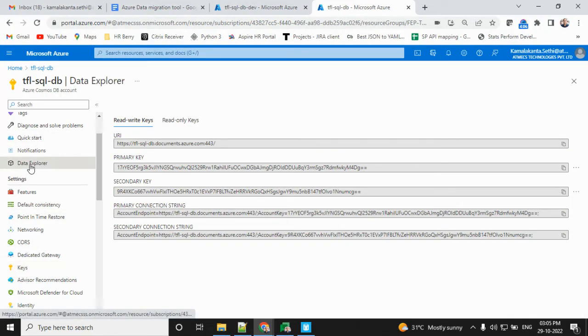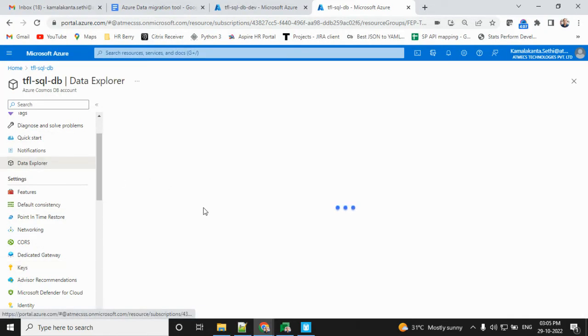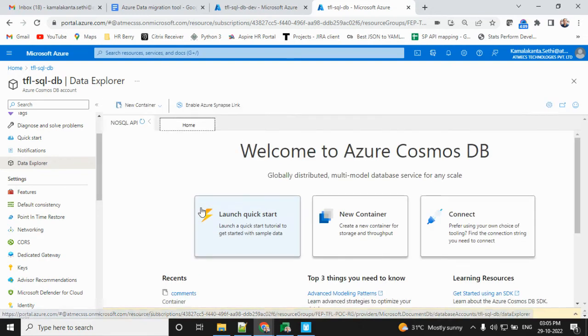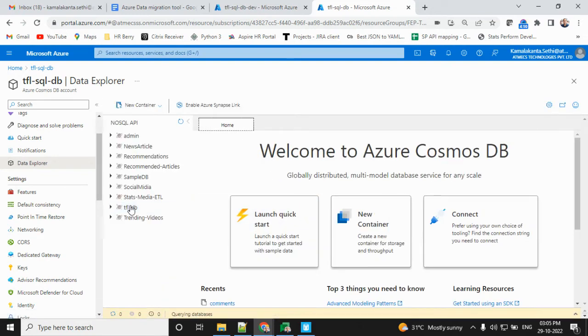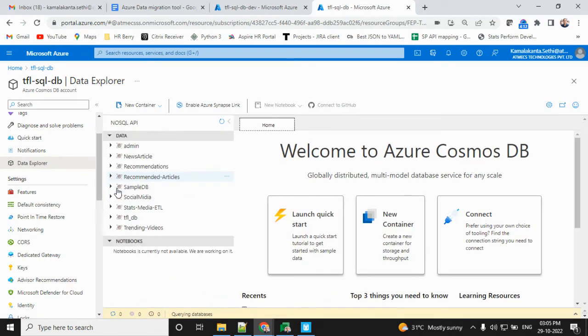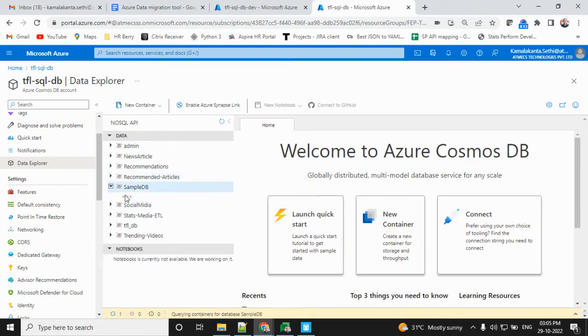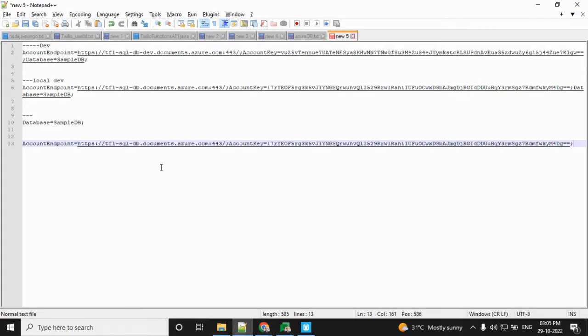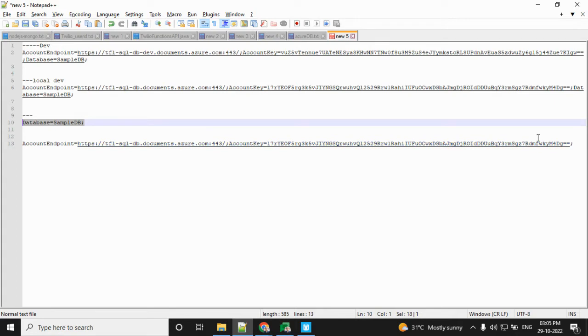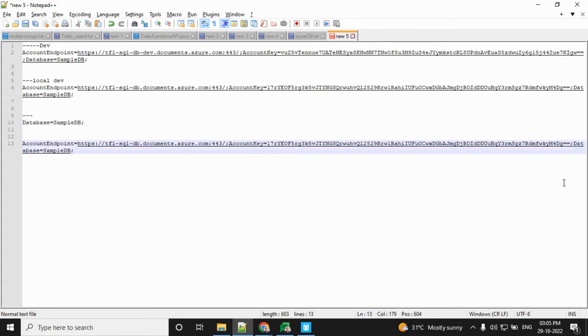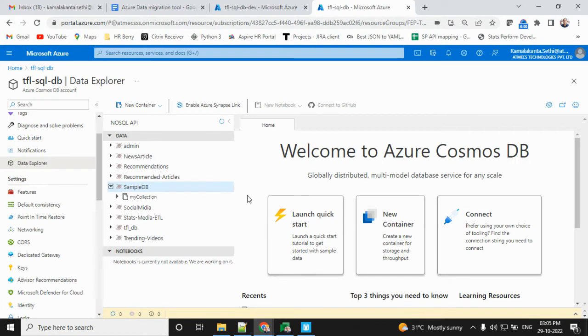We require the database name. Go to our database - sample data is our database. I'll copy and paste this. I'll copy and paste to that place.